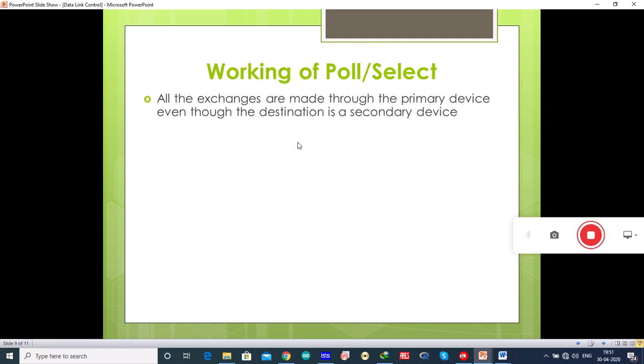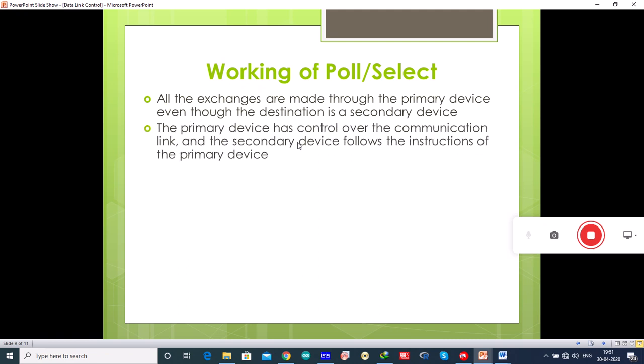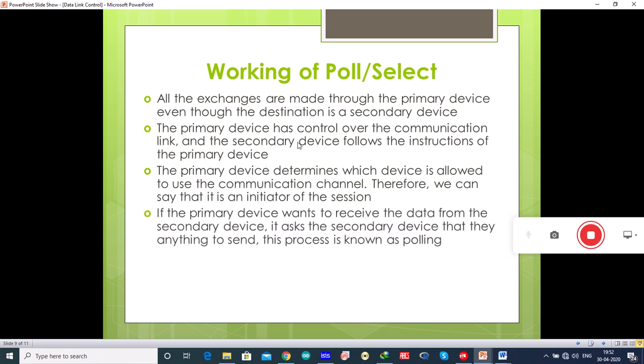In this method, the primary device and multiple secondary devices share a single transmission line, and all exchanges are made through the primary device even though the destination is a secondary device. The primary device has control over the communication link, and the secondary devices just follow its instructions. The primary device determines which device is allowed to use the communication channel, so at any time the primary device is the initiator of the session.